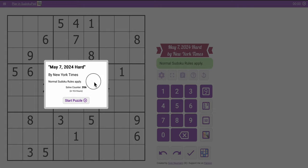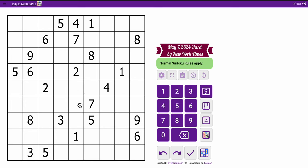Hi everyone, welcome to the New York Times Heart Sudoku. This is Wednesday, May 7th, 2024, and let's go ahead and play.